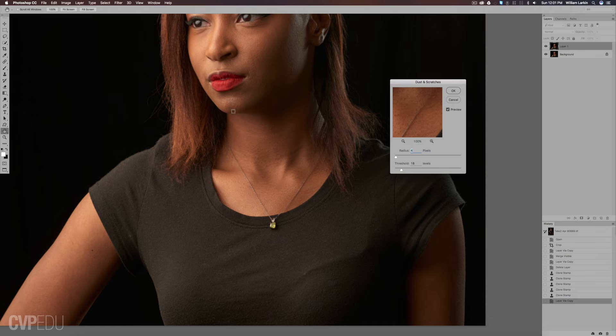That seems like a pretty good setting right there. It has messed up the skin, so we don't want to use that on the whole image. We're just going to apply it.